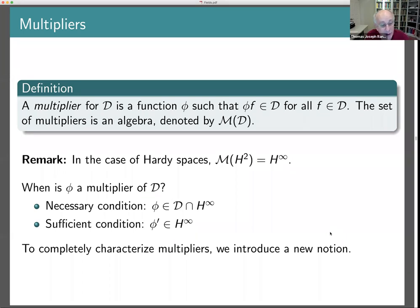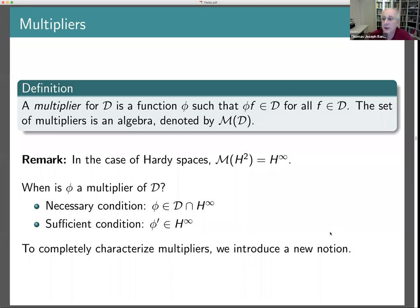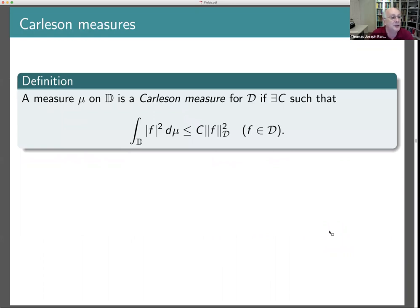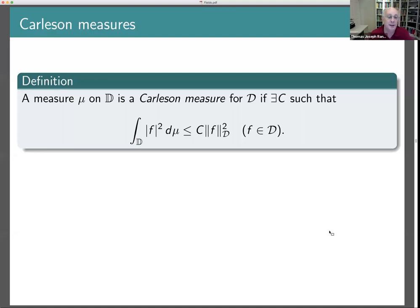There is a very easy sufficient condition: φ' should be bounded. To characterize multipliers completely, we need a necessary and sufficient condition. I'm going to introduce the notion of Carleson measures, which is useful for many other things as well. A positive measure on the unit disk is a Carleson measure for the Dirichlet space if there is a constant C such that for any function in the Dirichlet space, the L^2 norm of F with respect to this measure is controlled by the Dirichlet norm of F. Equivalently, the Dirichlet space is contained in L^2(μ), and by the closed graph theorem the inclusion map is continuous.